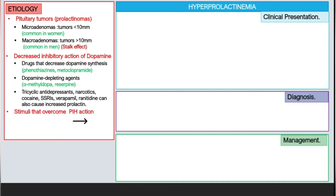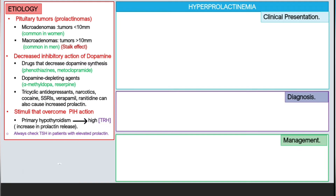Another cause involves stimuli that overcome the action of dopamine. An example is primary hypothyroidism, which results in an increase in thyrotropin-releasing hormone, subsequently causing increased prolactin release — so always check TSH in patients with elevated prolactin. Other conditions that physiologically increase prolactin include pregnancy, early nursing, hypoglycemia, seizures, exercise, stress, sleep, liver cirrhosis, nipple stimulation, chronic renal failure, crying babies, and sexual orgasm.